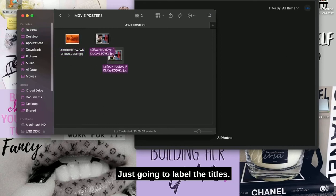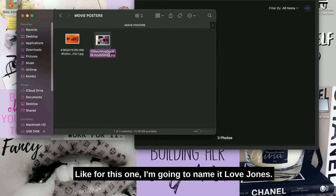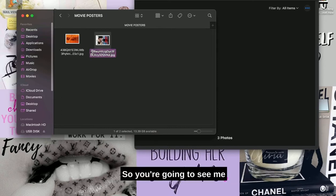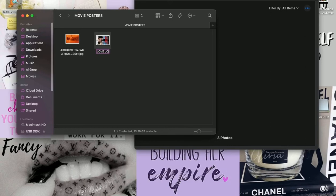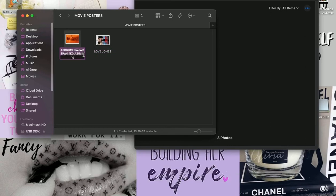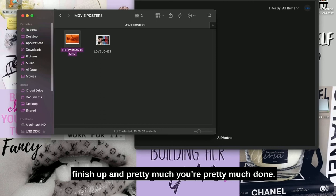I'm just going to label the titles. Like for this one, I'm going to name it Love Jones. So you're going to see me just label this as Love Jones, and now right here I'm going to just label this one. Once that's labeled, I'm going to just finish up.